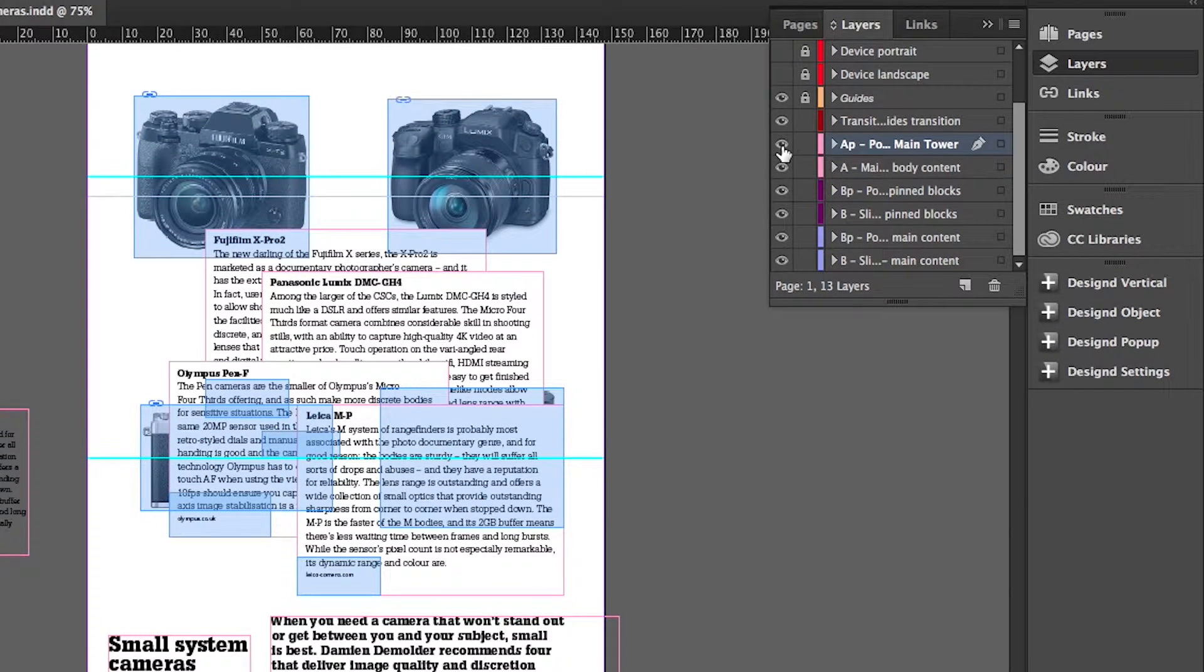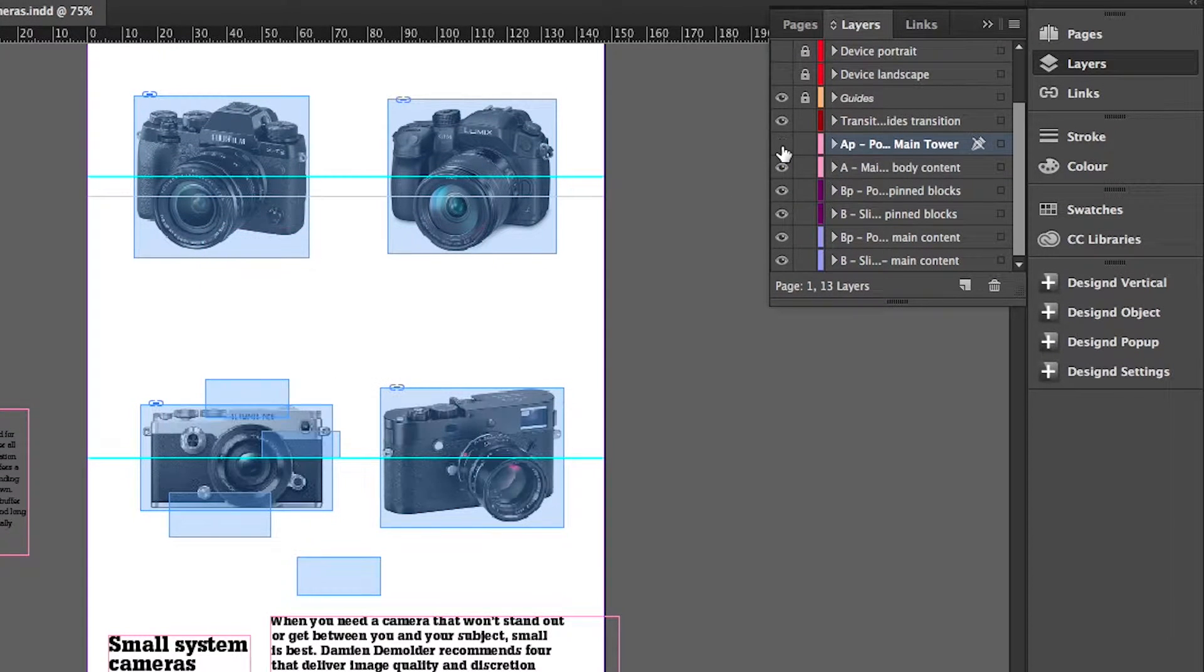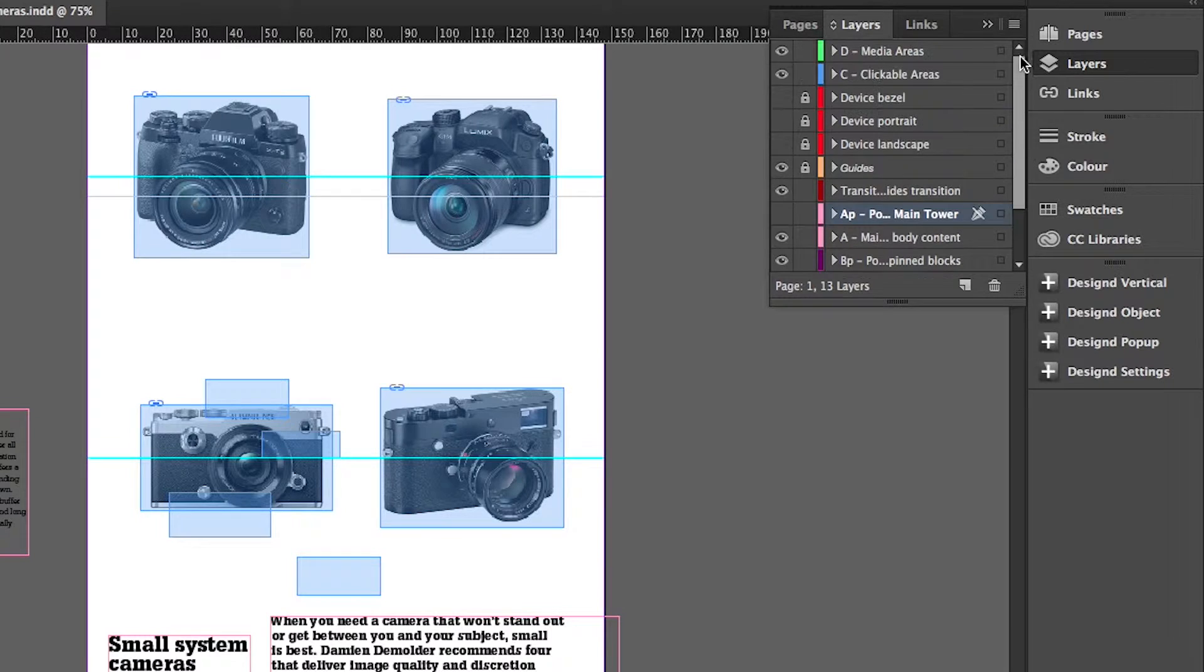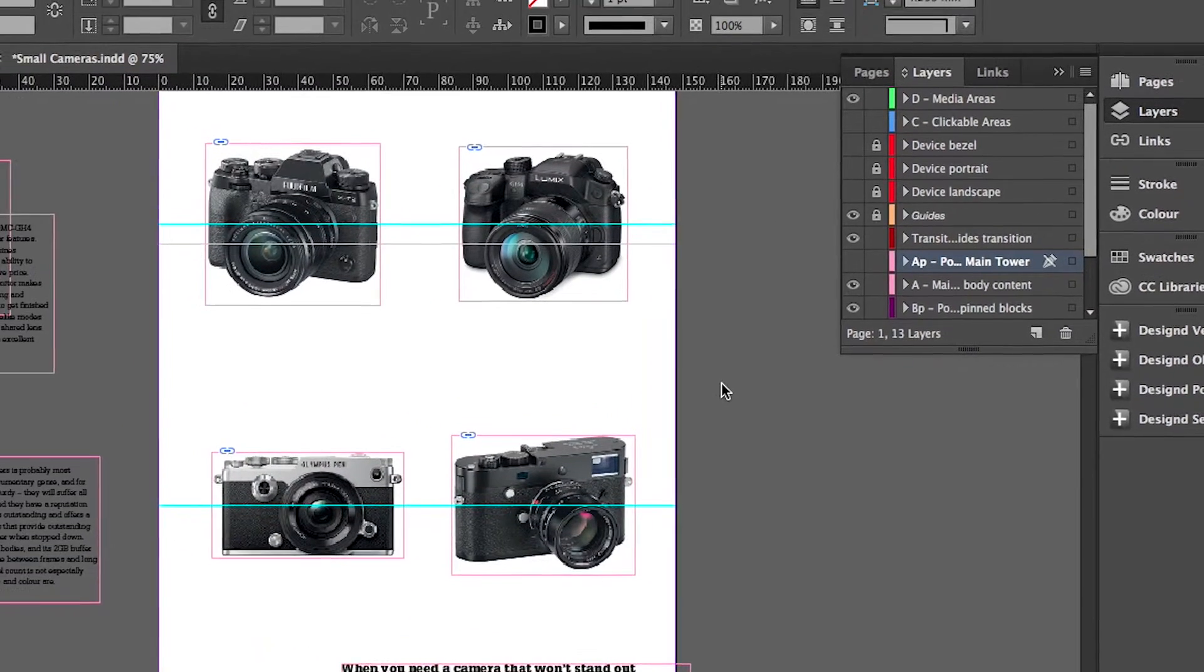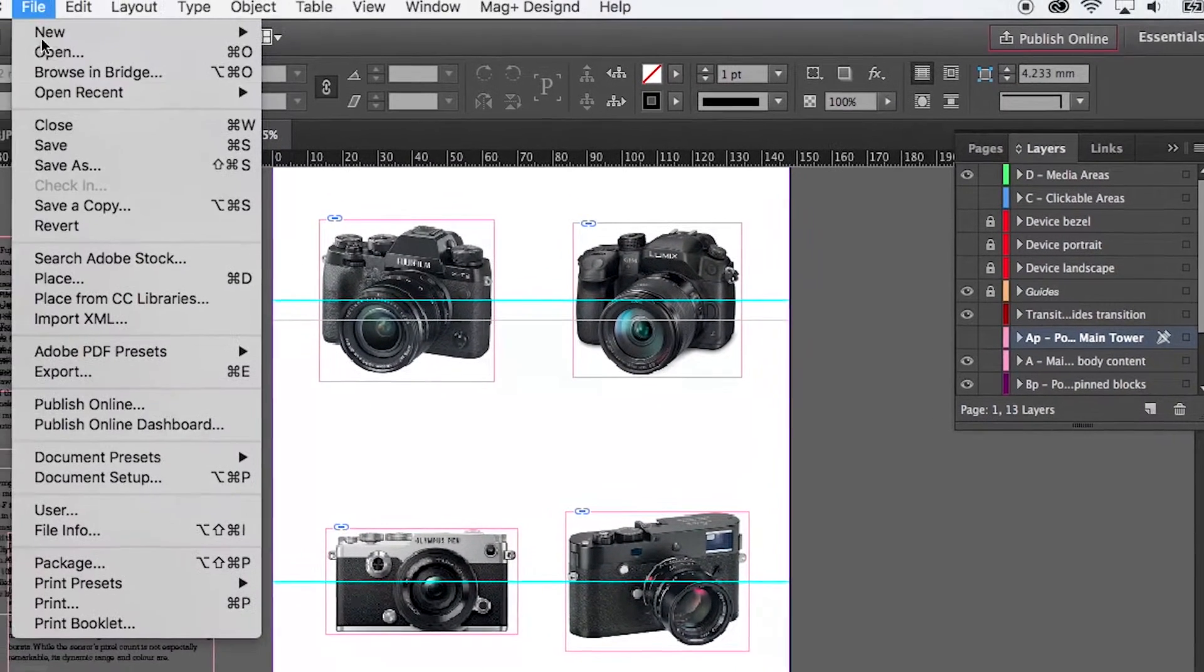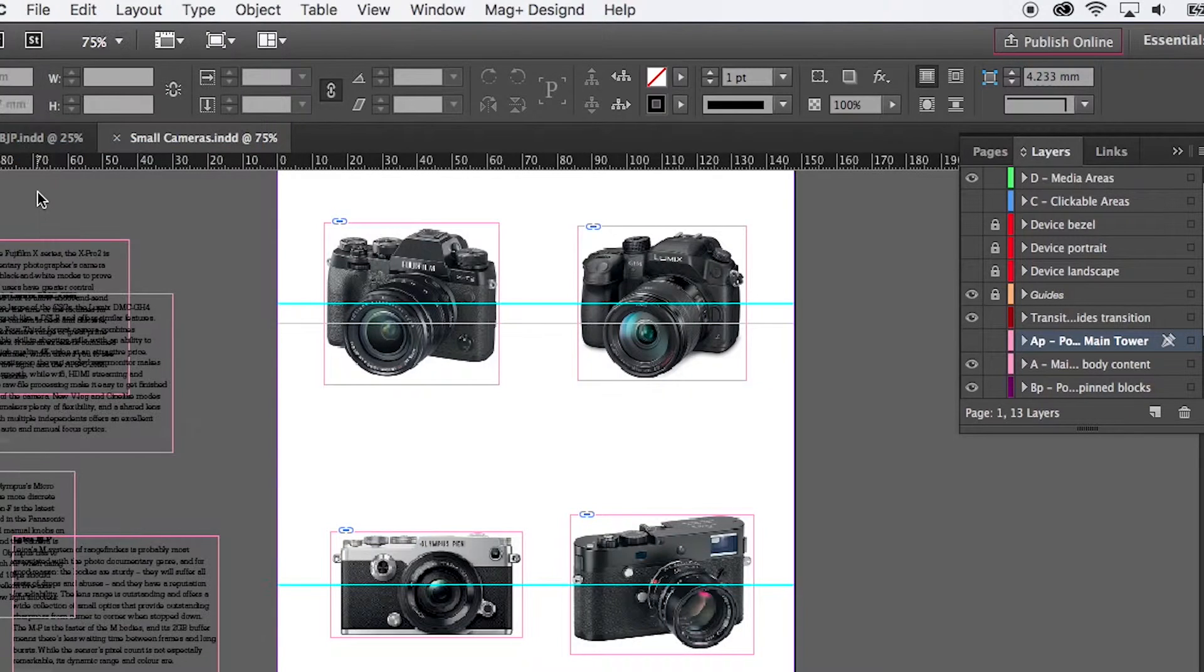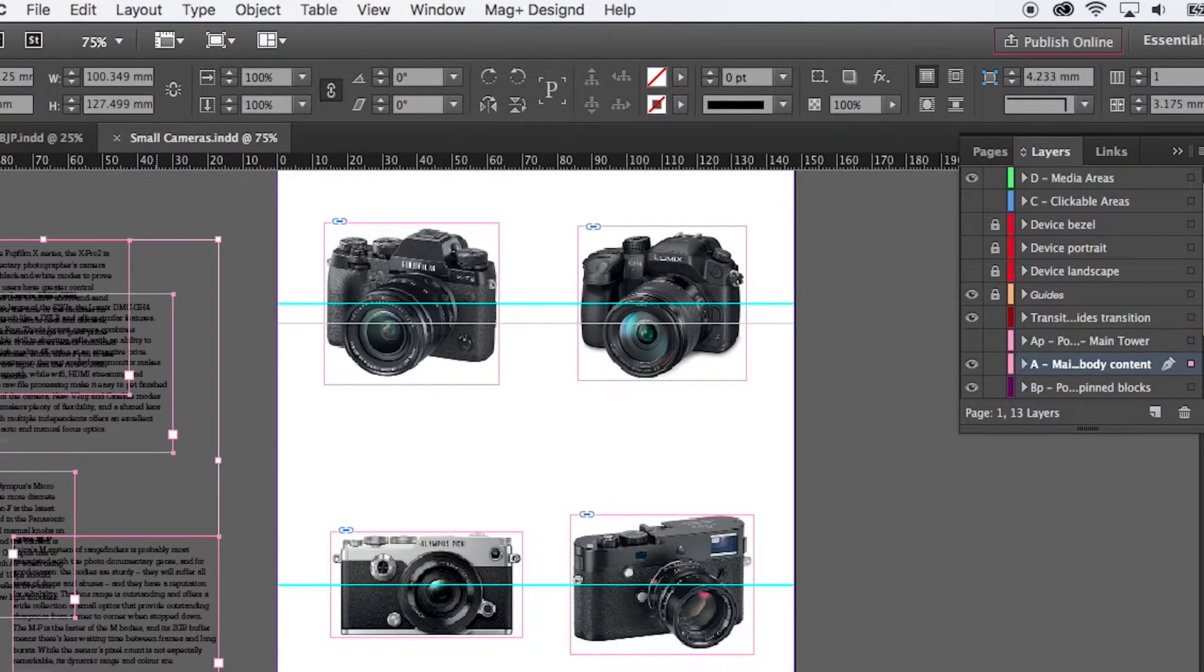What I can do is hide the pop-up objects and I'll also hide the link areas just so I can see the page as it will appear to the user for the first time. And I'll save that now.